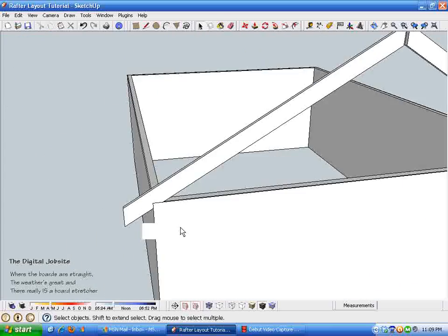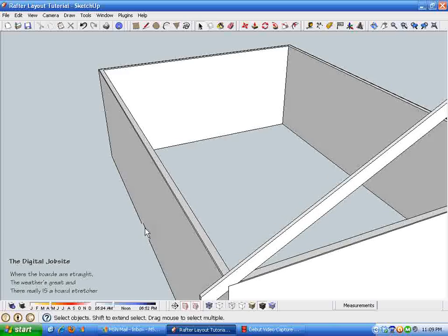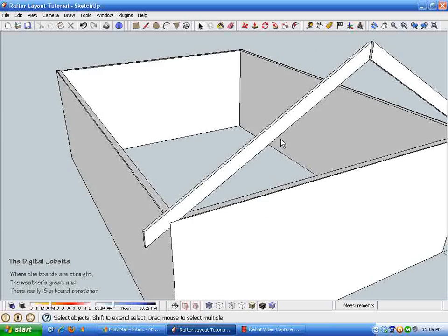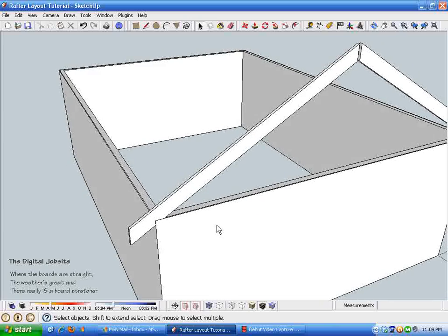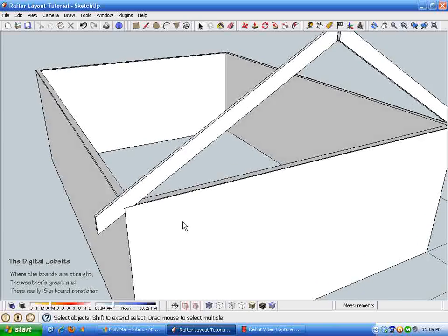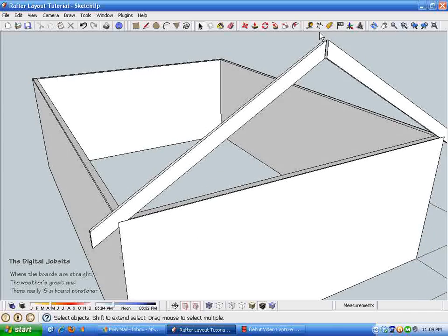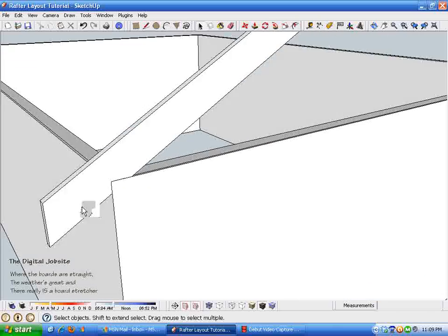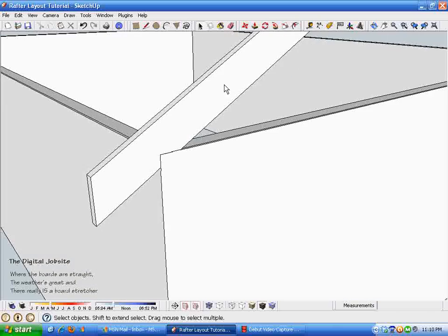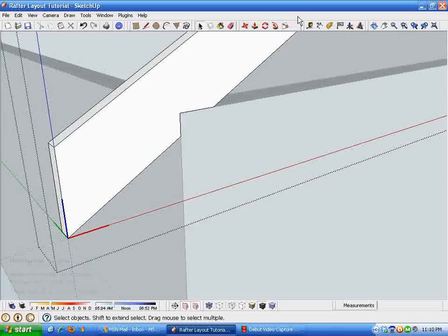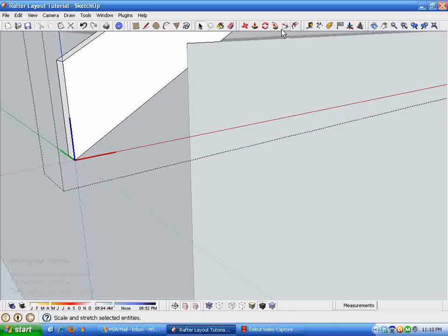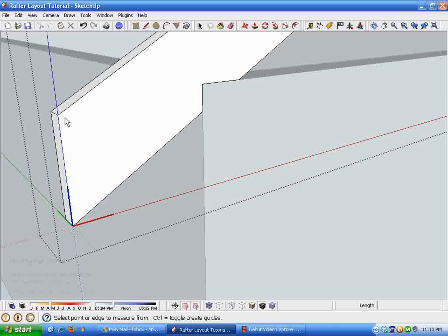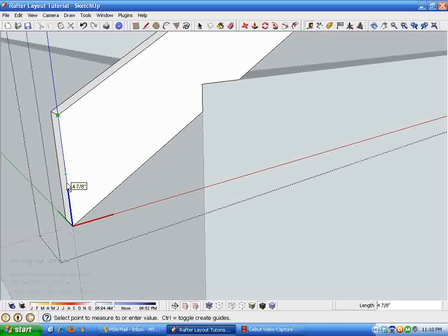So there we have a rafter created for this particular span, 7/12 pitch, space for a ridge. If you were putting fascia on this and wanted to have room for a two by six, say I'm just going to come down six inches.